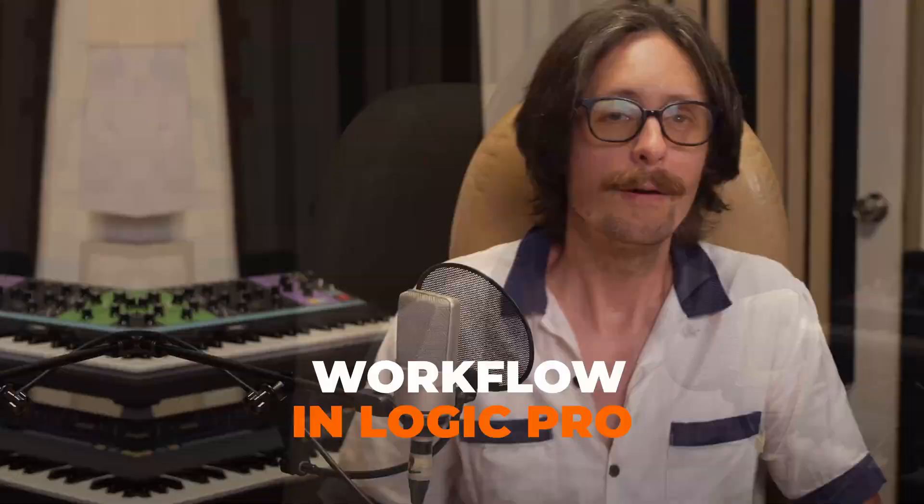This thing's got some killer new features, but there are some things you need to know before you upgrade to VocalAlign Pro 6, and I want to address those things, so stick around, I'll break it all down. Alright, let's dive in.